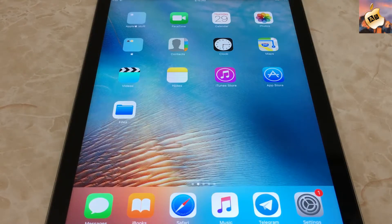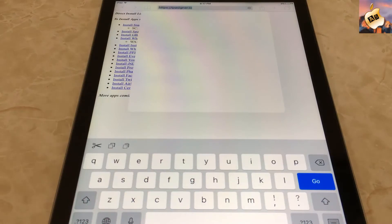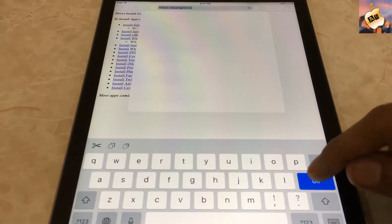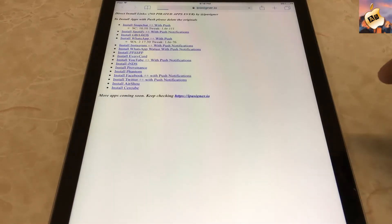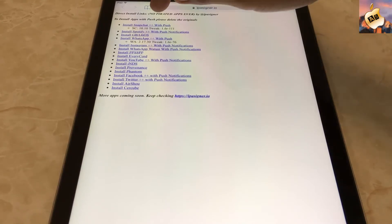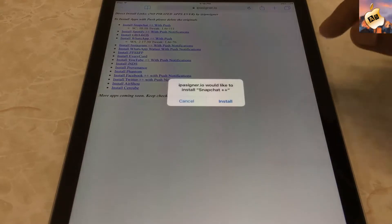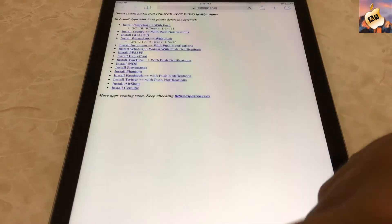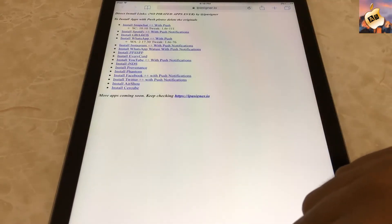Now go into Safari and search for ipasigner.io — the link is available in the video description. Press on the very first option to install Snapchat Plus Plus on your iOS devices, press install, and now go back to the home screen.